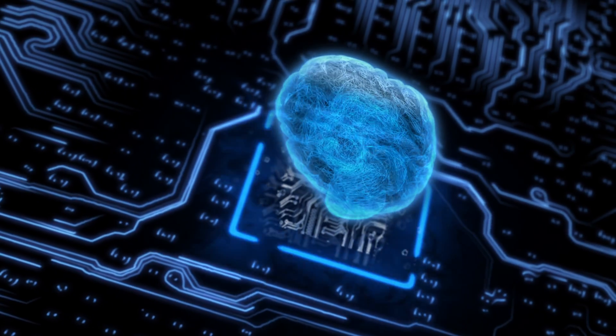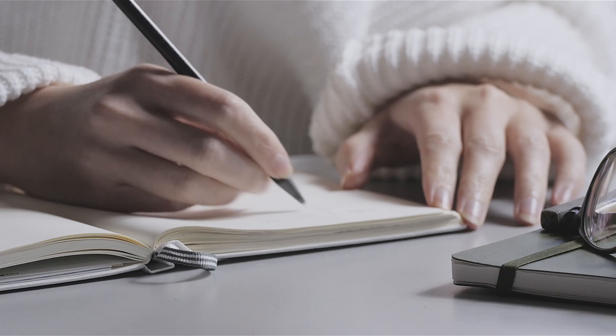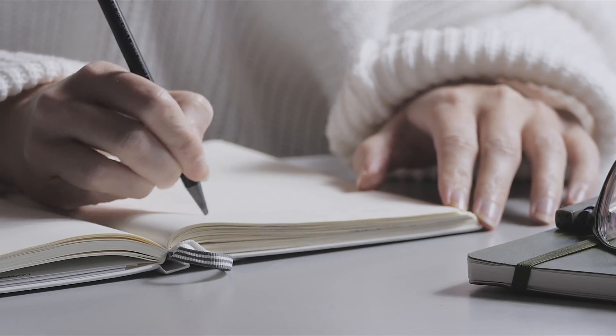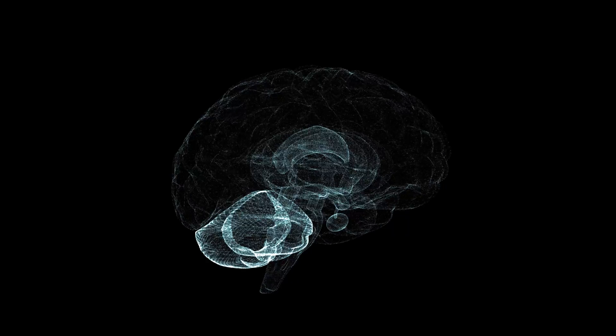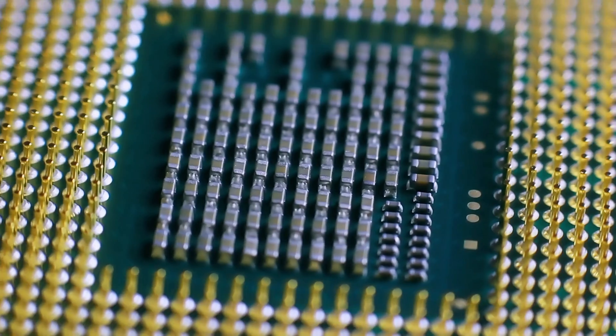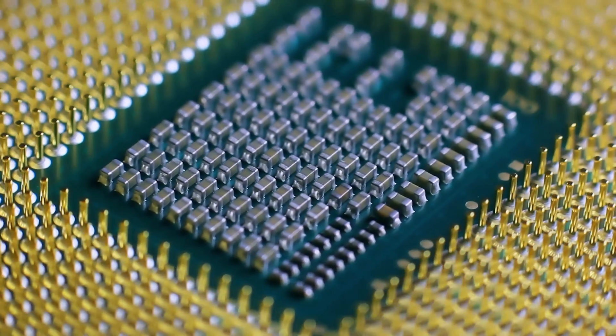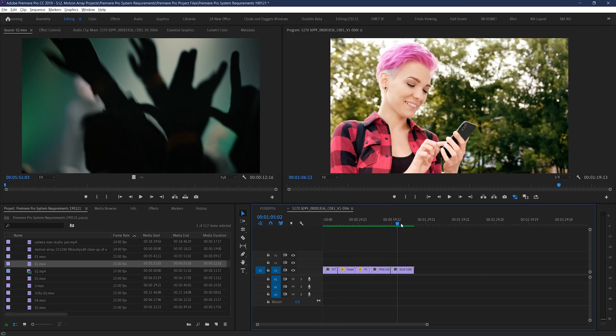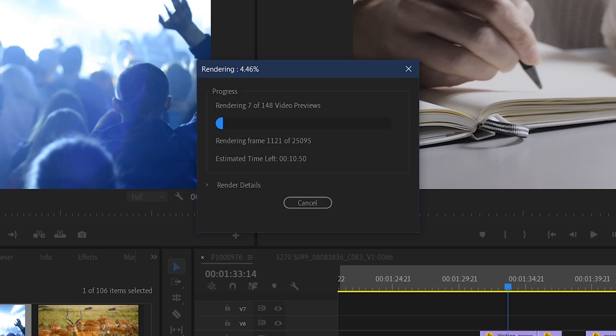The CPU is sort of the brains of the computer. Think about it like this: your hands are responsible for activities like writing and typing, but they can't do any of that without instructions from your brain. The same goes for your computer — nothing happens without your CPU's direct or indirect involvement. For Premiere Pro specifically, where you really see the CPU flexing its muscles is with overall system responsiveness: things like timeline playback, scrubbing through footage, rendering, exporting, etc.